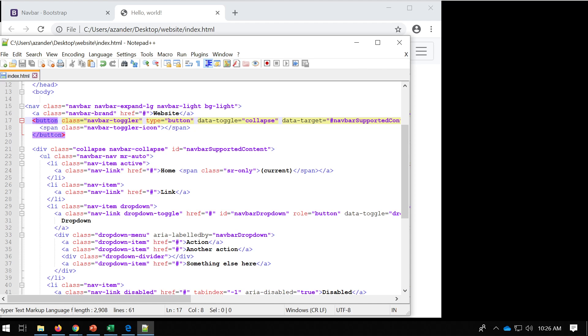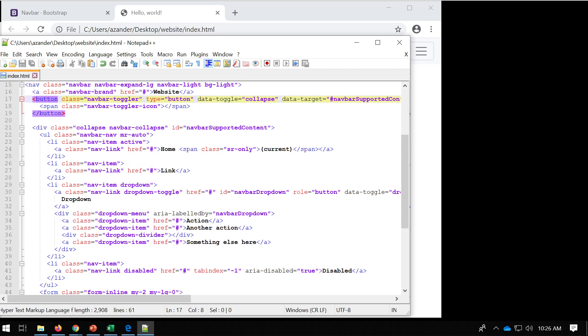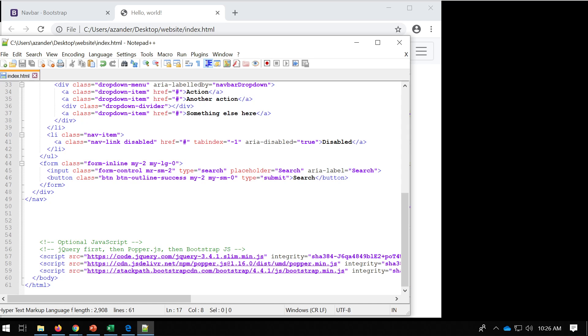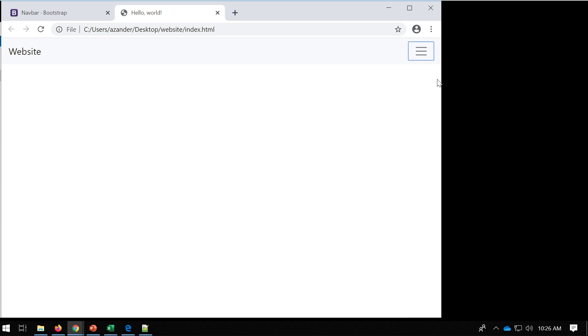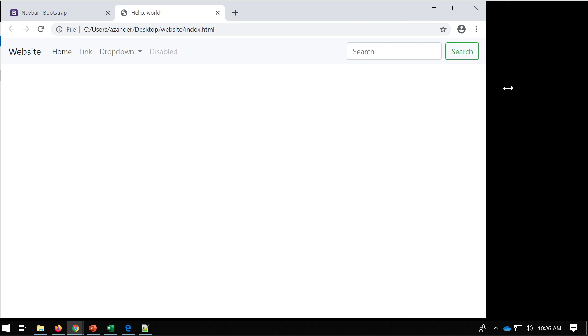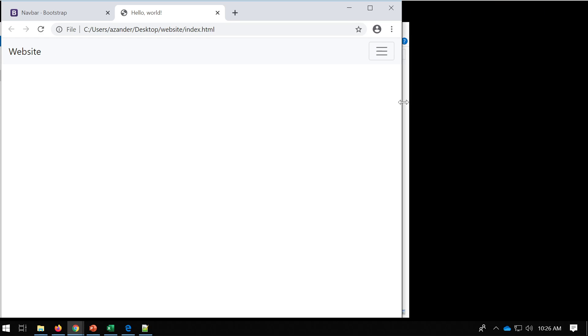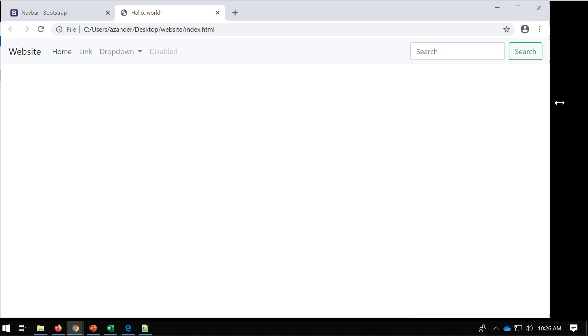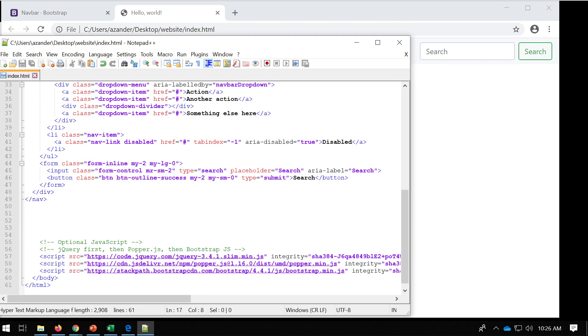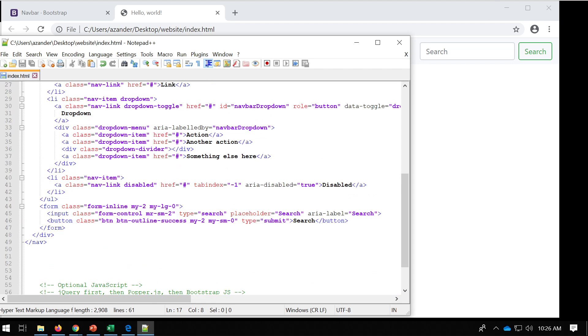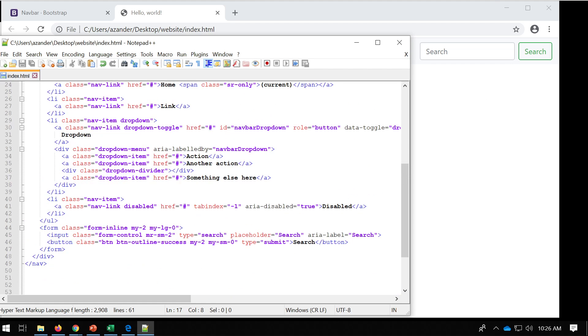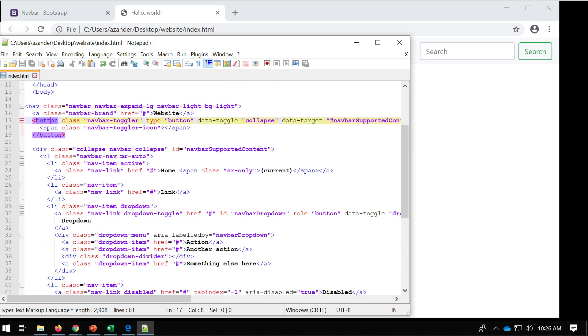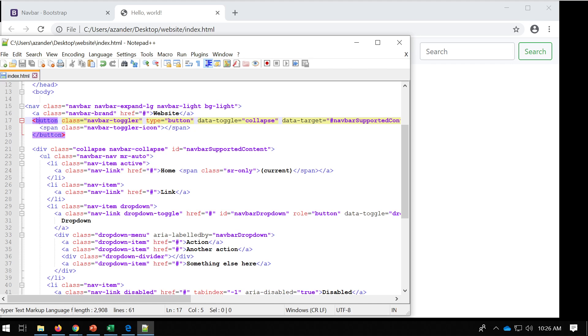Now how that works is that this button will only appear when the browser gets to a certain size. So that's that button here. But you'll notice that down here we've got some JavaScript. Now in order to get this functionality working, the JavaScript needs to be in place at the bottom here. So please don't touch any of these elements here, otherwise that navigation bar won't work properly.